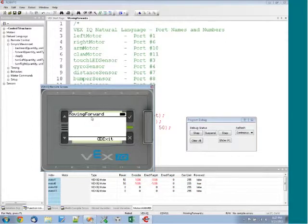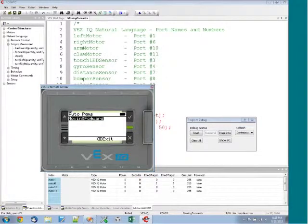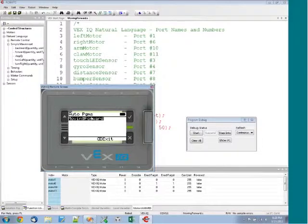And then once your program's done, it's going to come back and list your autonomous programs that are available right now. And so if you downloaded multiple programs, you'd be able to use the up and down arrow in order to navigate.